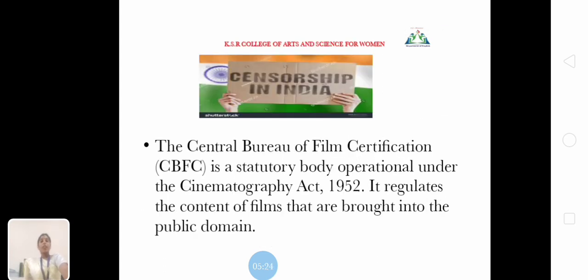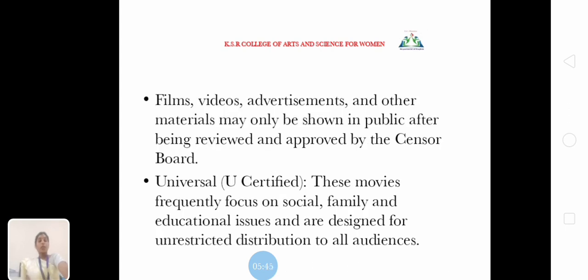The Central Bureau of Film Certification (CBFC) is the statutory body operational under the Cinematography Act 1952. It regulates the content of films that are brought into the public domain. Films, videos, advertisements and other materials may only be shown in public after being reviewed and approved by the Censor Board. Certified movies frequently focus on social, family, and educational issues, and are designed for unrestricted distribution to all audiences.